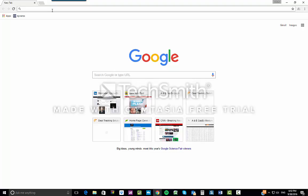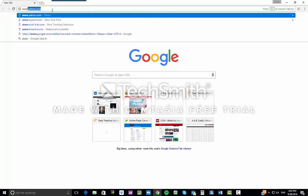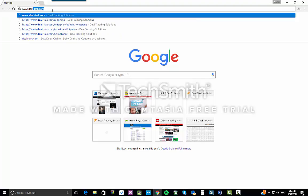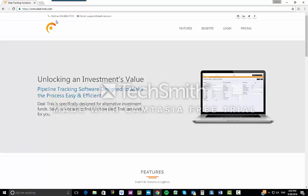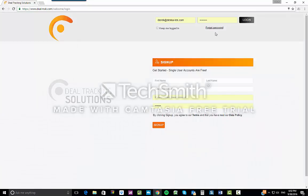To access DealTrack, simply go to www.DealTrack.com. This will take you to the home page. If you have an account, log into your account now.